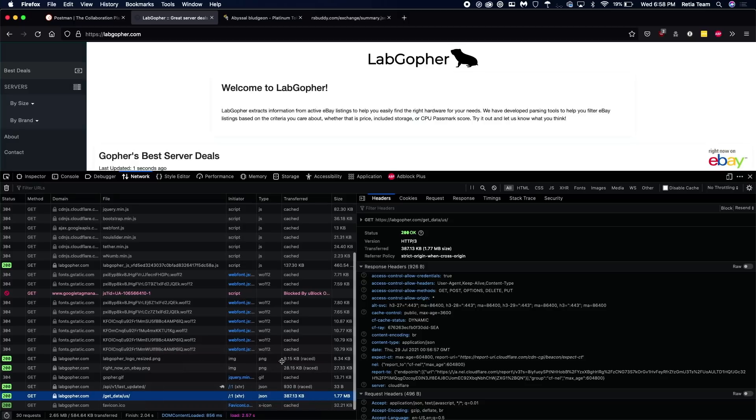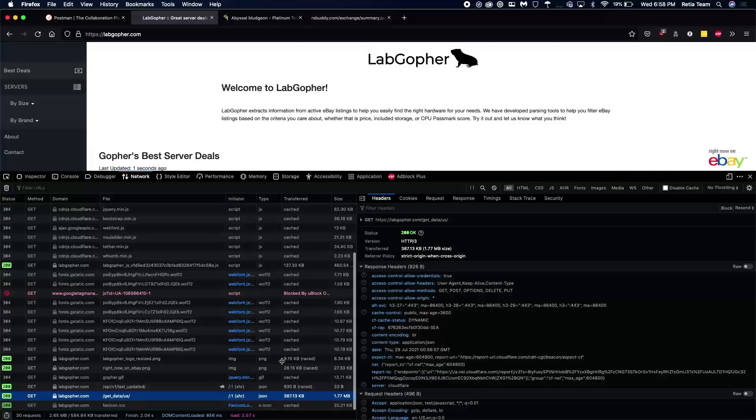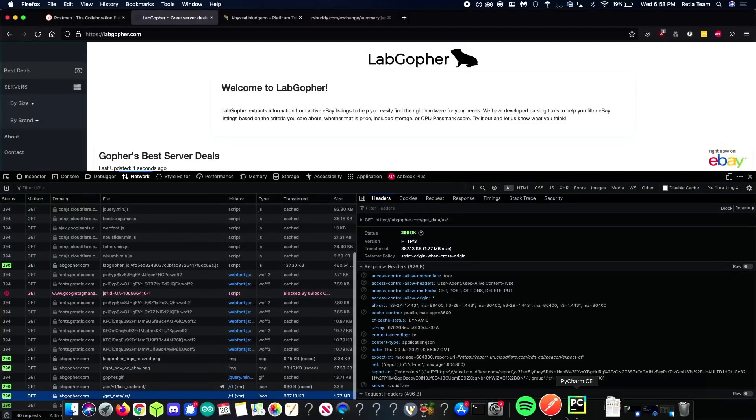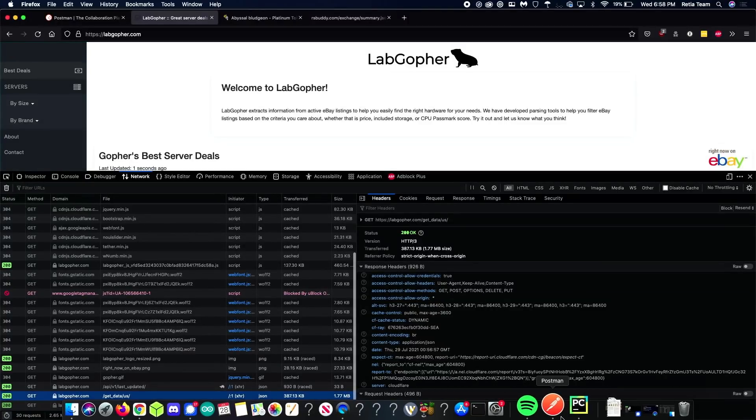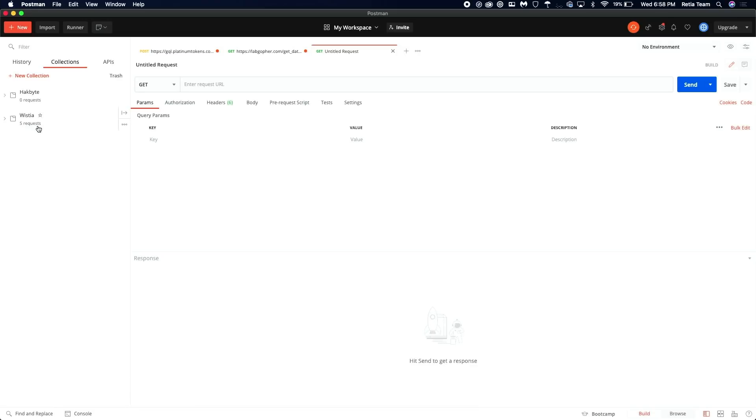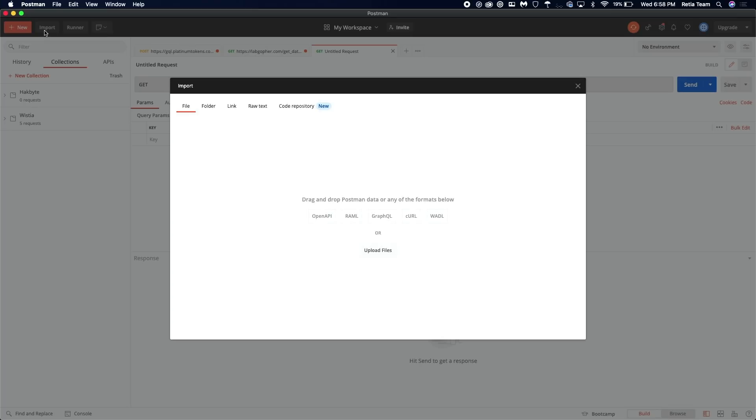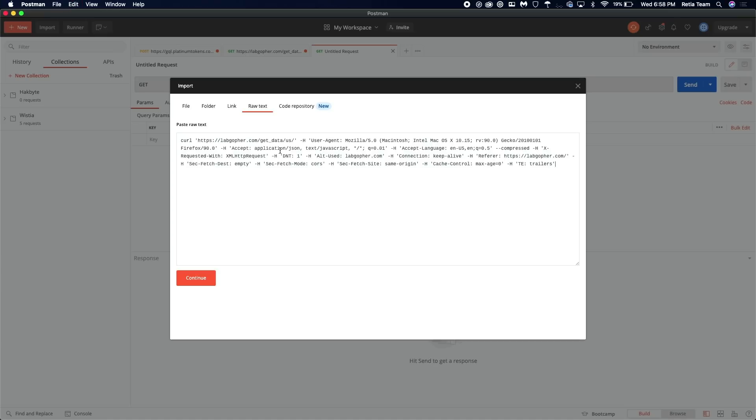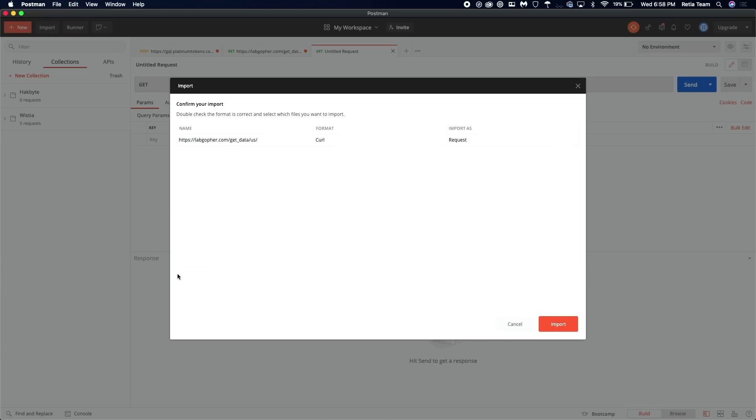So anyway, we take that copied command. And then we're going to go over to Postman, which we downloaded. And we're going to go up and import. And then raw text. And we can paste that curl command. Continue. Import.